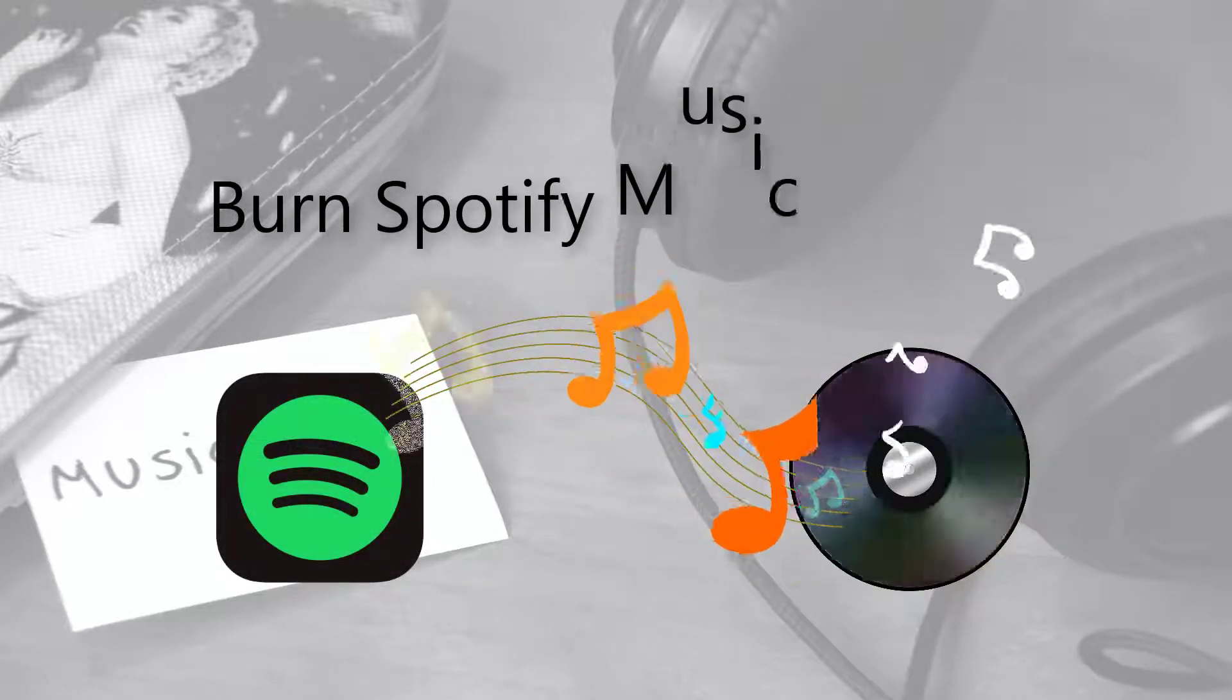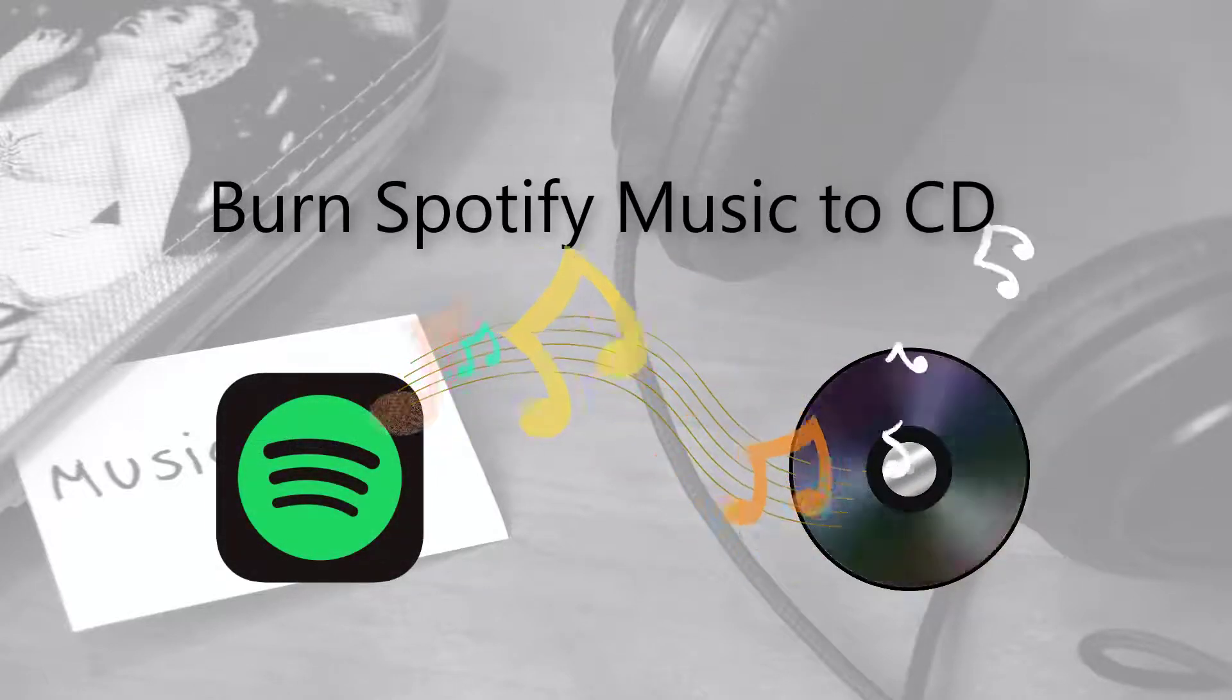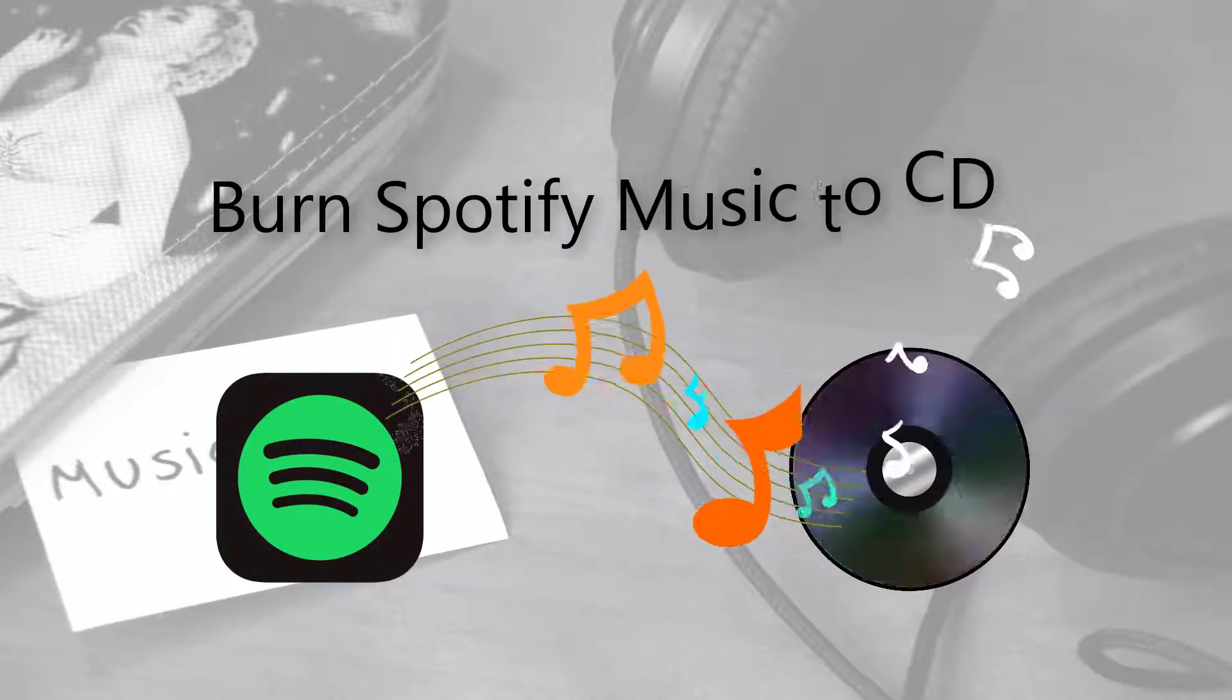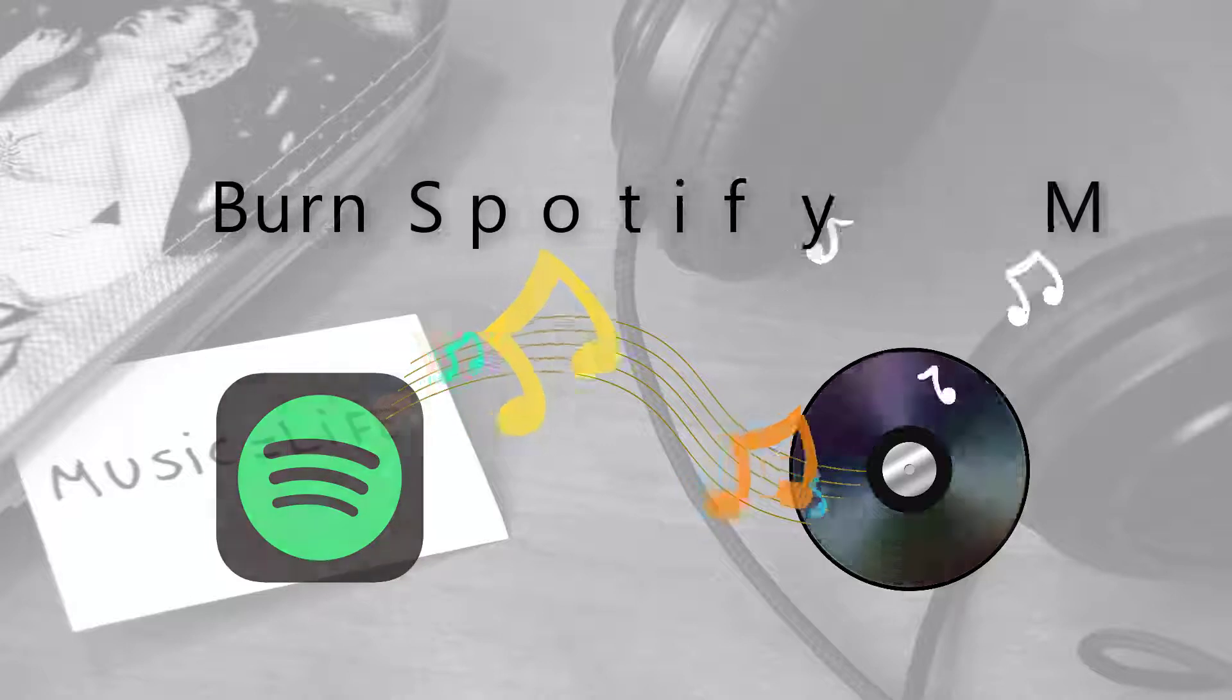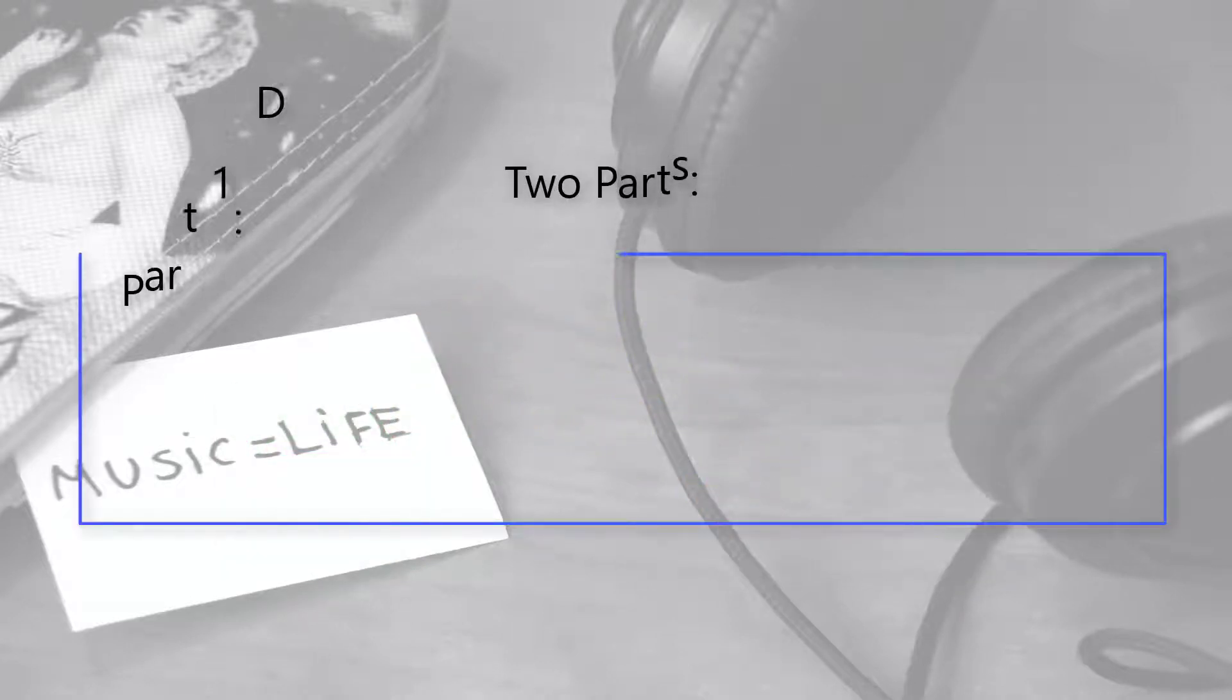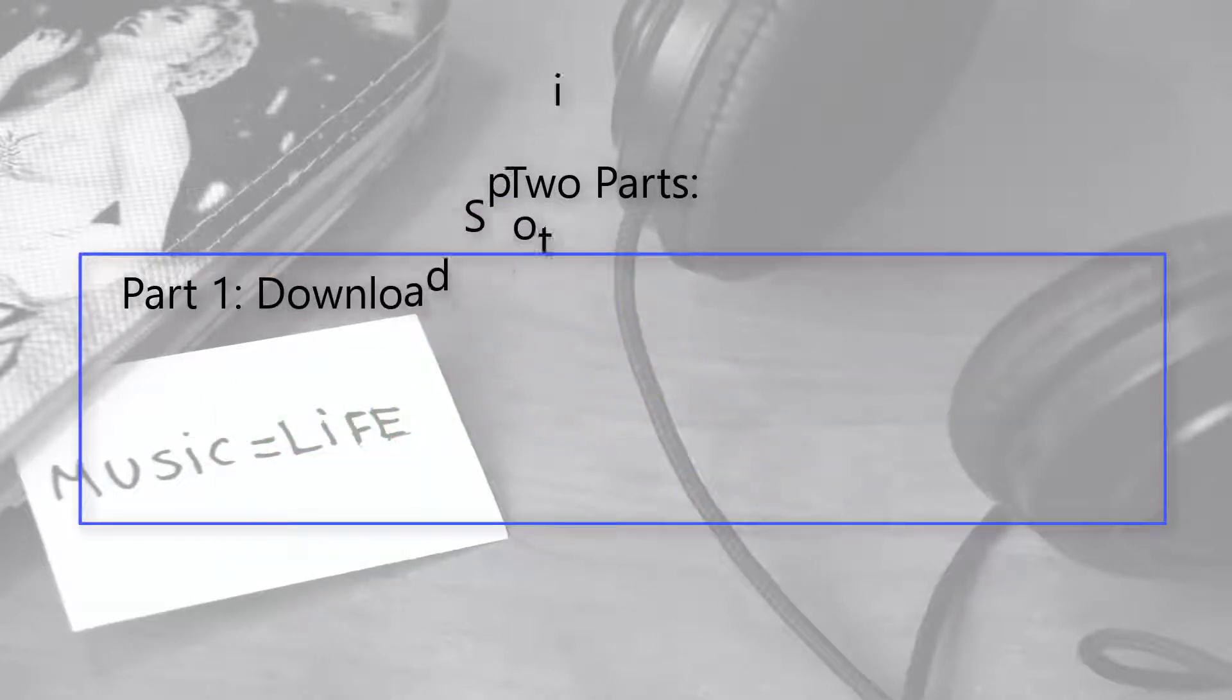Today, we are going to talk about how to burn Spotify Music to CD. Two parts will be introduced in this video.